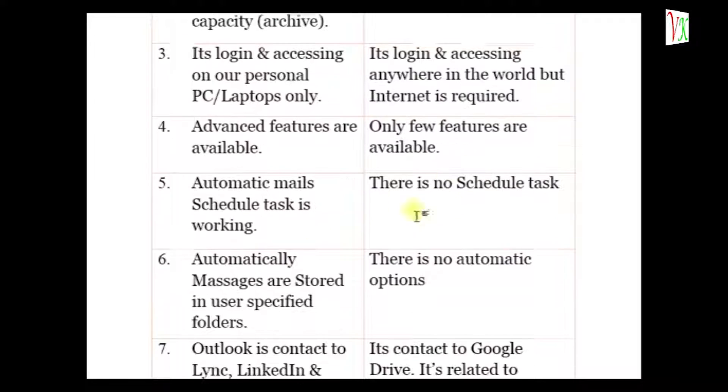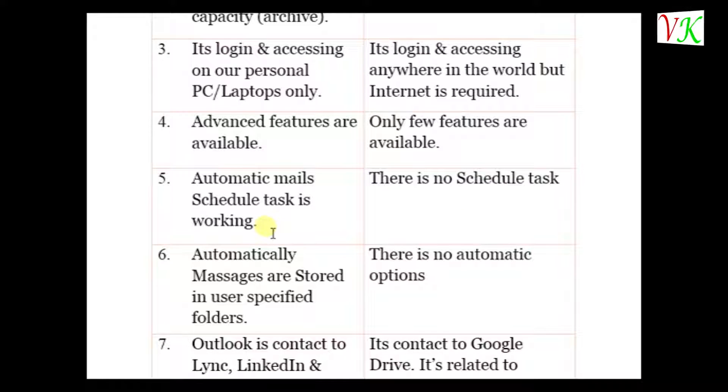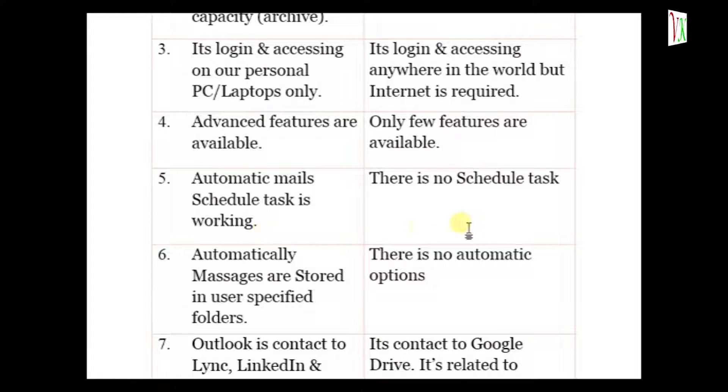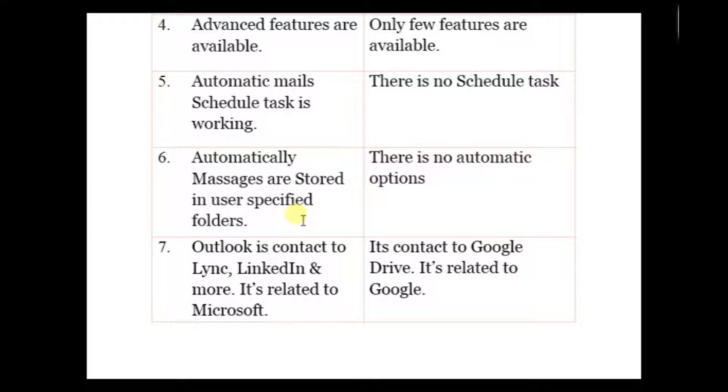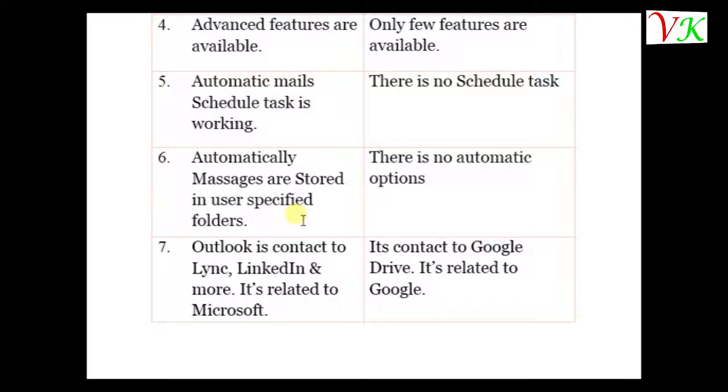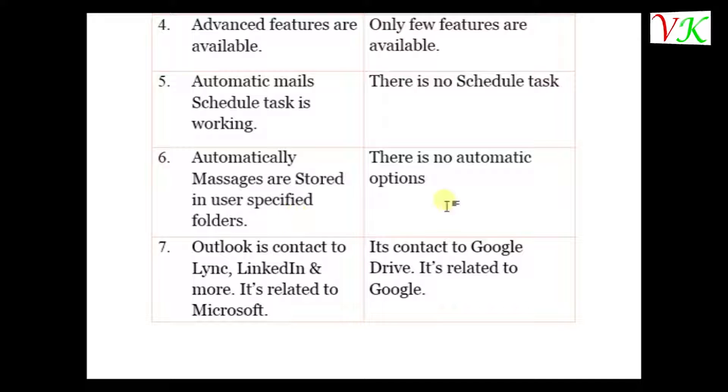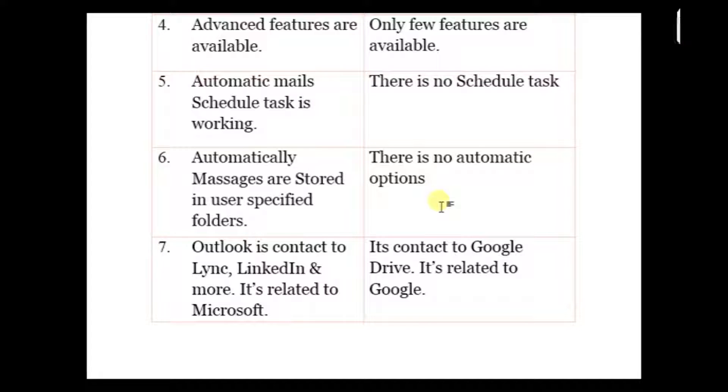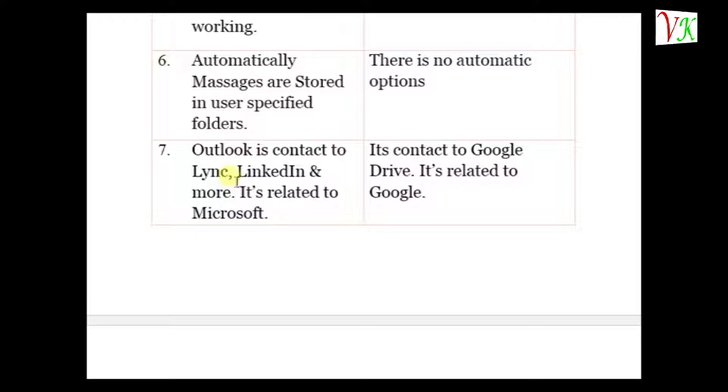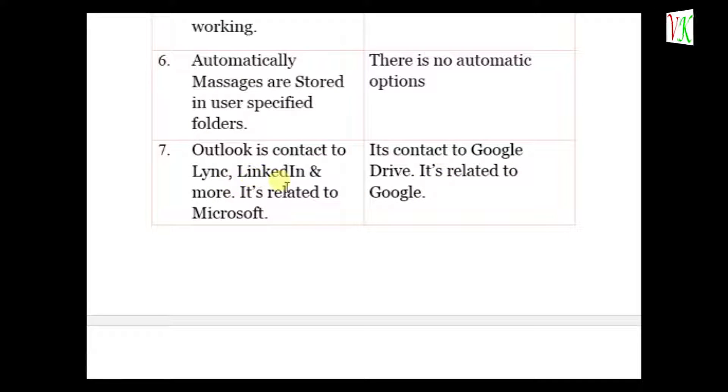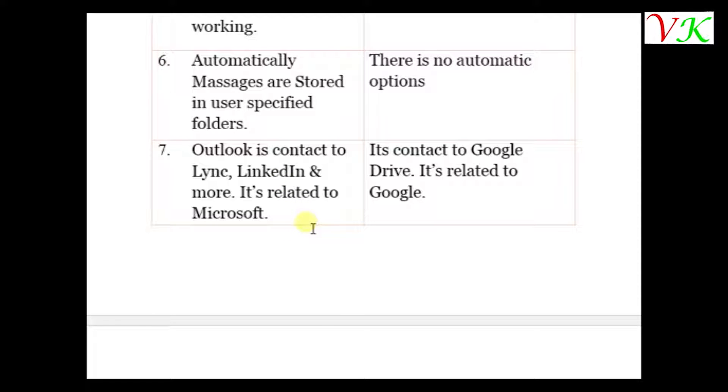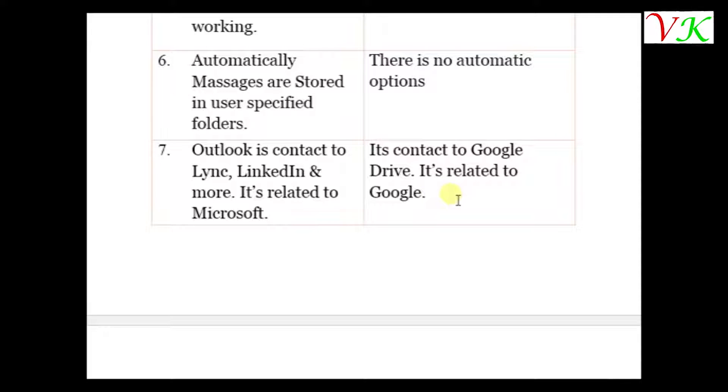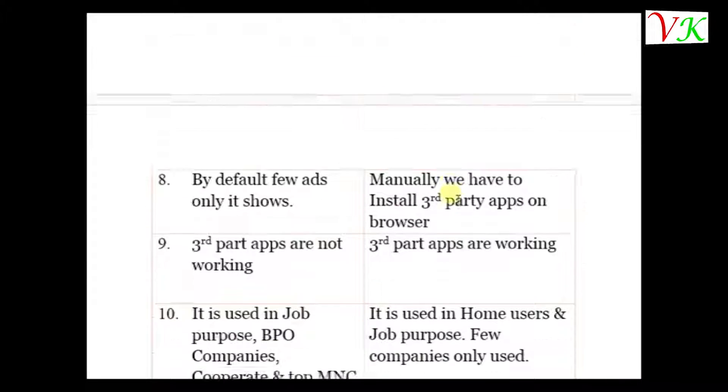In Outlook, automatic mail schedule task is working. In Gmail, there is no schedule task. In Outlook, automatic messages are stored in user preferred folders. In Gmail, there is no automatic options. In Outlook, contacts link to LinkedIn and more. It's related to Microsoft product. In Gmail, contact to Google Drive. It's related to Google product.